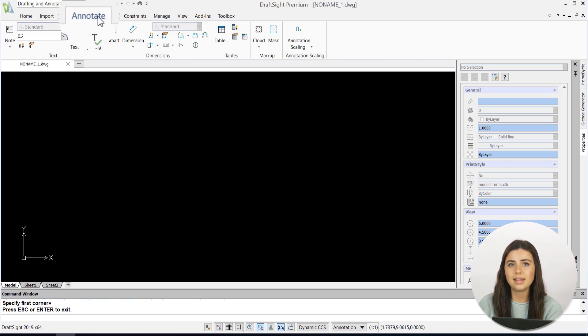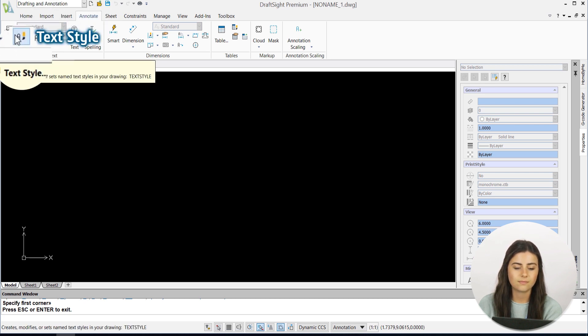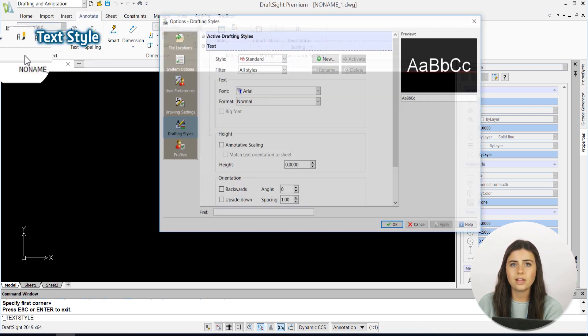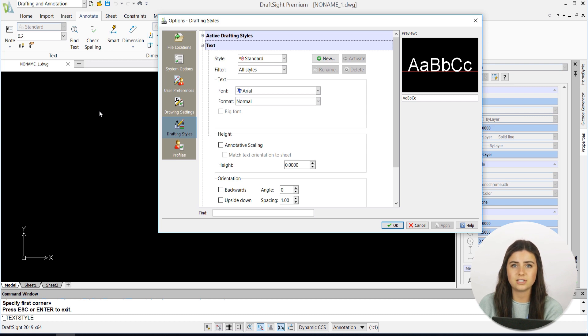Both icons are located in the annotate section of the ribbon. After selecting the text style icon, an options menu will open. Press the new icon to name your text.